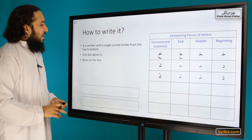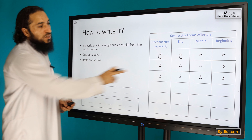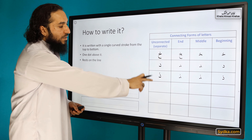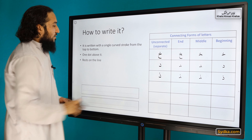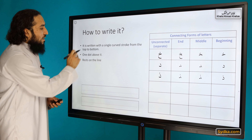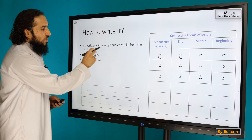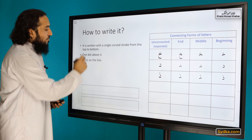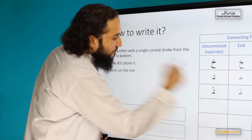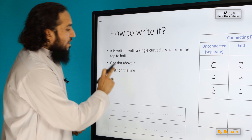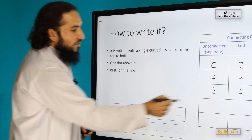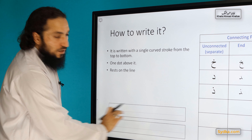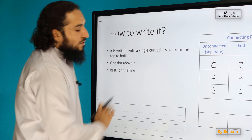How is it written? It is written like Thal but with one dot. It is written with a single curved stroke from top to bottom. One dot above it. And it rests on the line — that's the imaginary line.